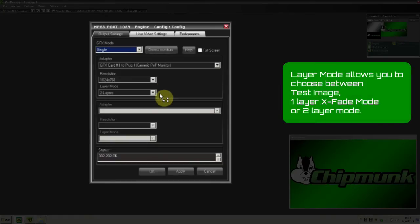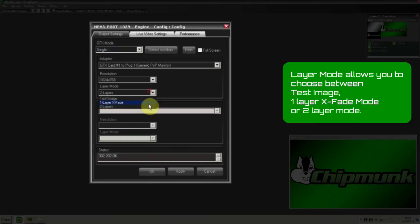And Layer Mode allows you to choose between test image, one layer crossfade mode, or two layer mode.